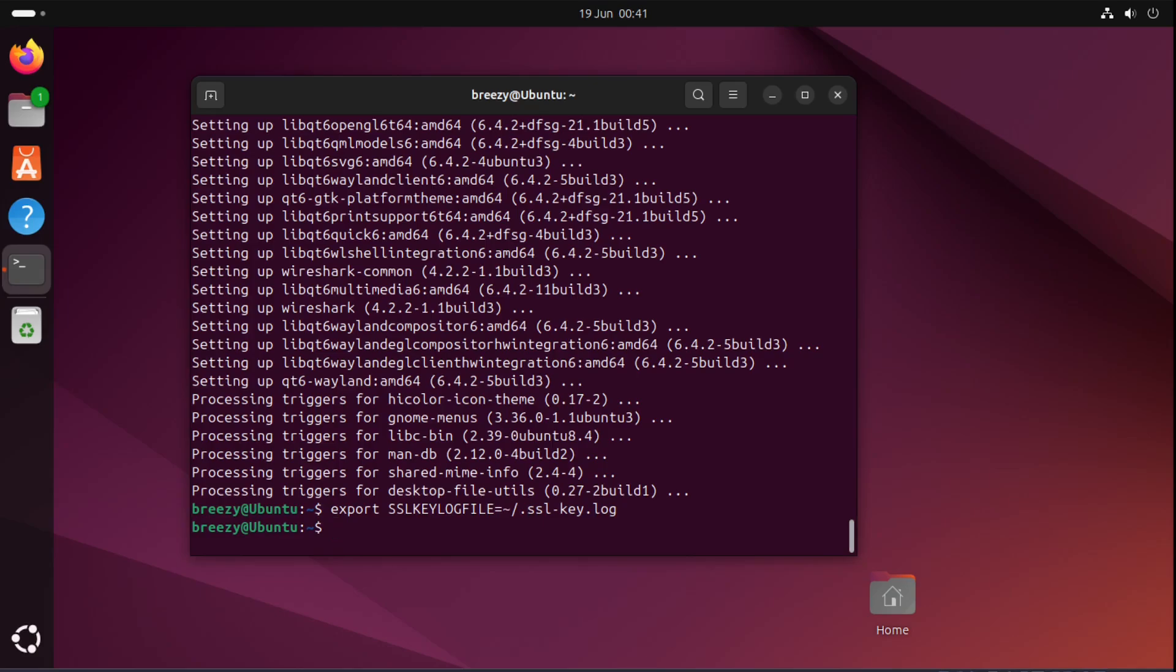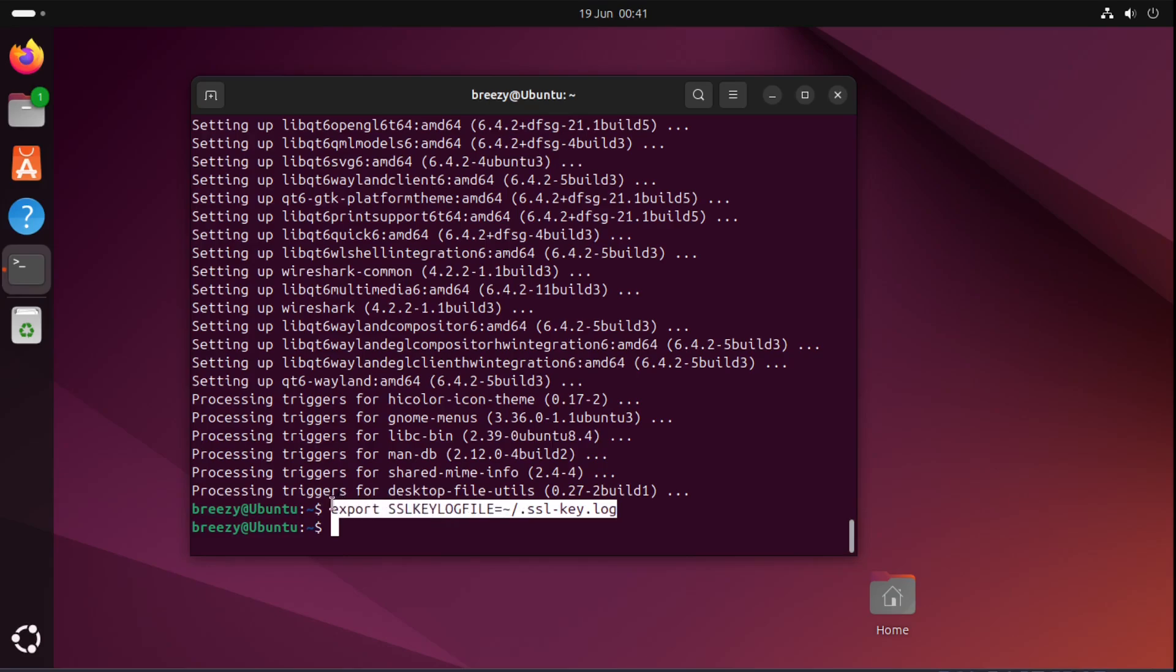The second method is a bit more permanent and it involves editing your bash file. I would recommend going with the temporary one because I think it's a bit safer than having something permanent in your bash file. But to do it in your bash file you want to take this same command. So I'm just going to copy it and what we need to do is nano and then we want to open up our bash file.